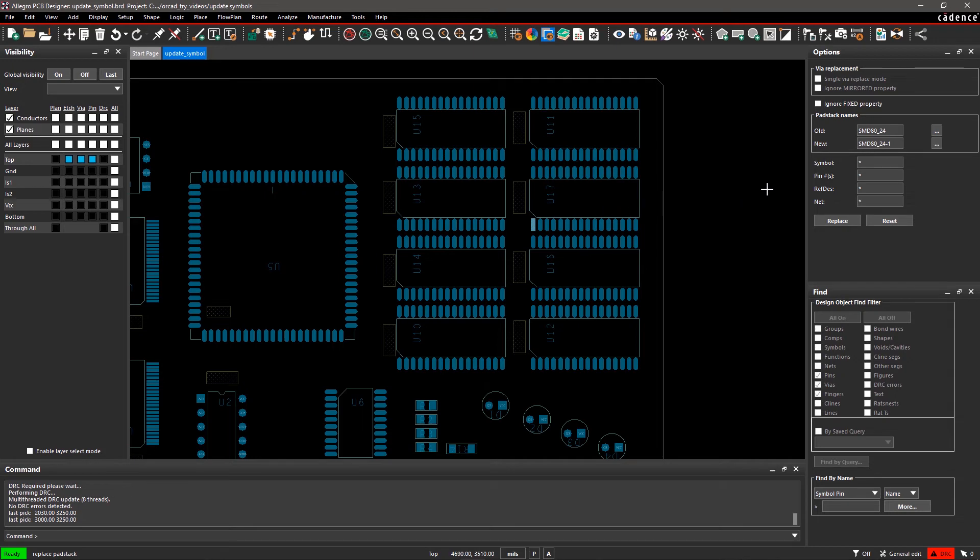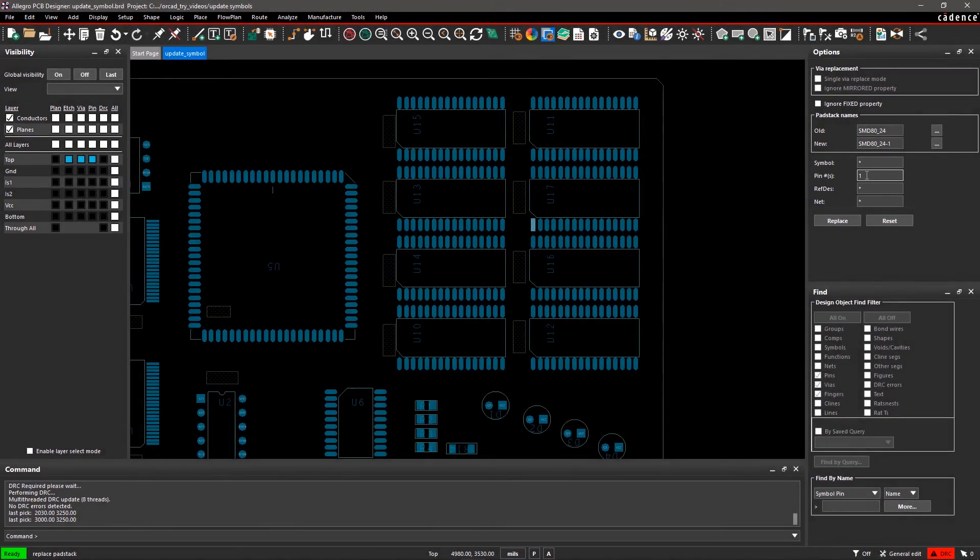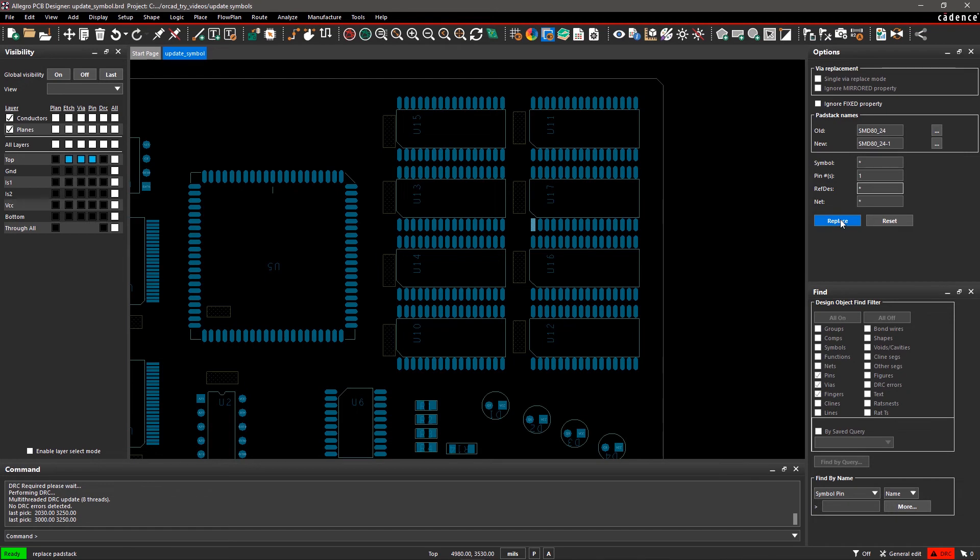There are four more fields: Symbol, Pin, RefDes, and Net. Since we want to replace pin 1 on the ICs, enter 1 in the pin field and click on Replace.